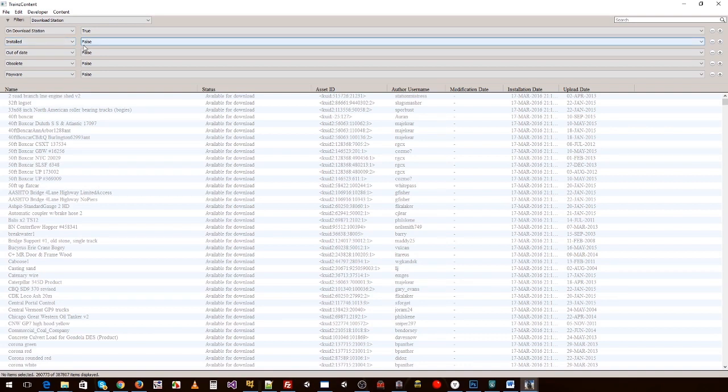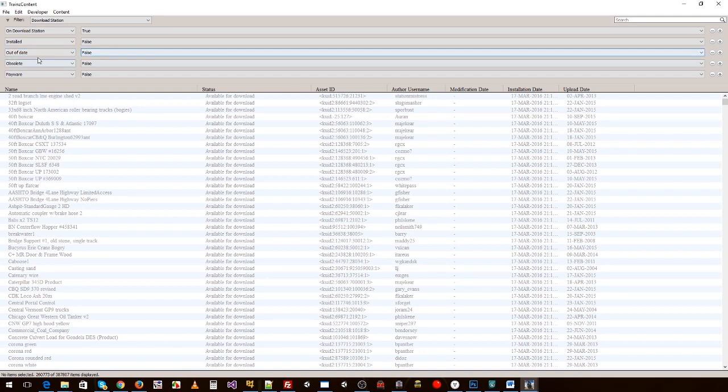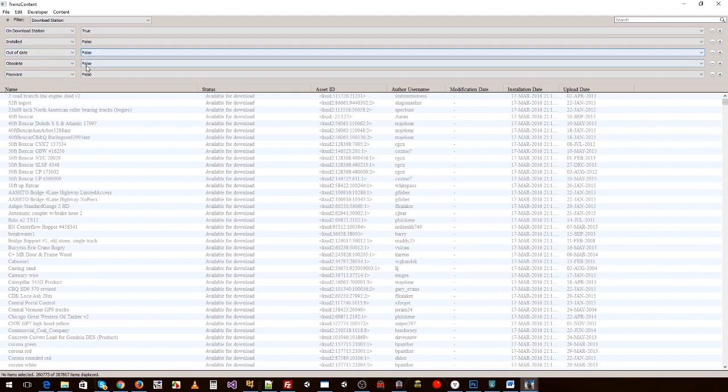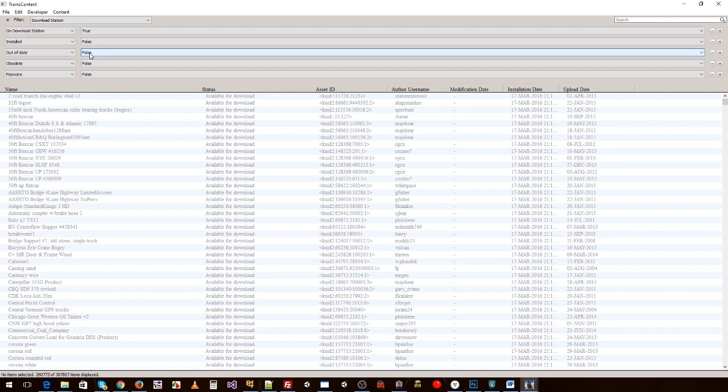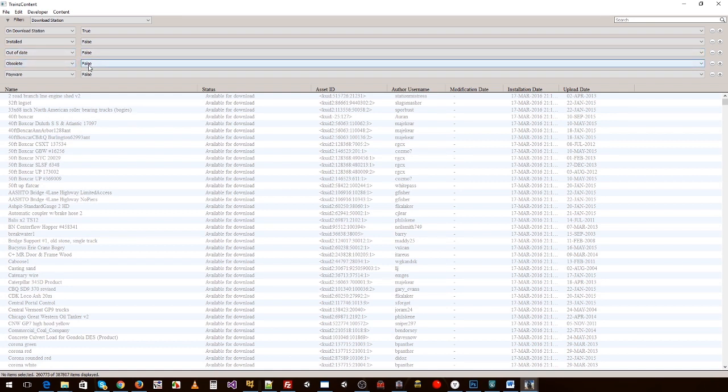Out of date is false. These are a few little ones that add a bit more filtering for you. Out of date is false so it's up to date, it's using one of the current versions of Trains that we don't identify as being out of date. Obsolete means it's not an old version.